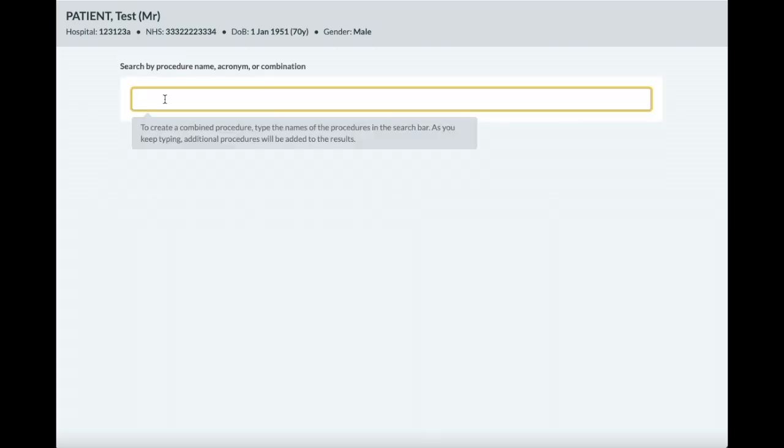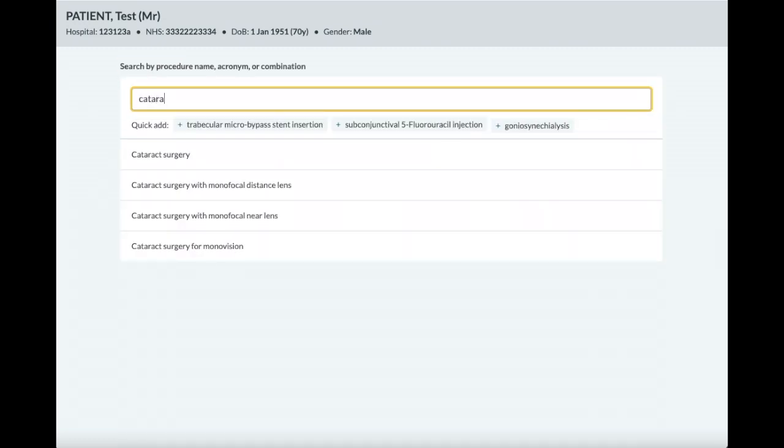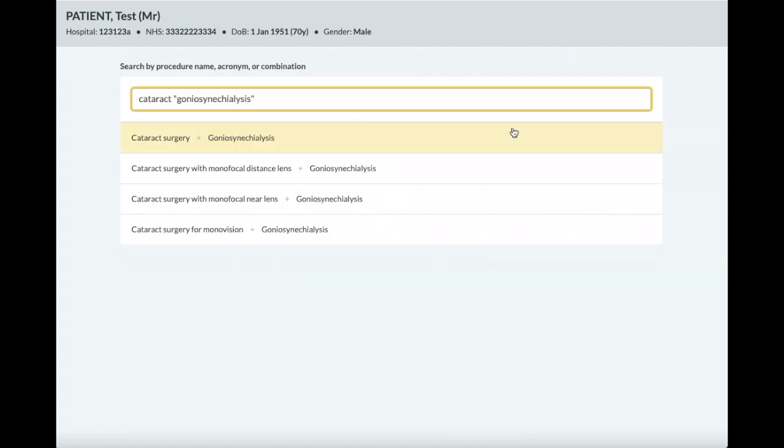Quick add selections may be shown beneath the search bar. These are procedures that are commonly added to your current search results. Clicking on a quick add adds this to your search bar.